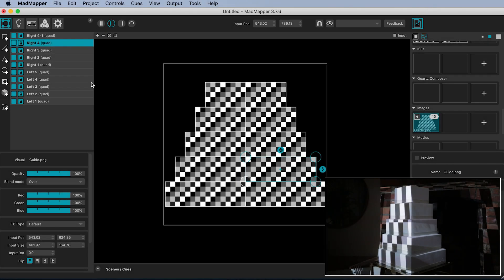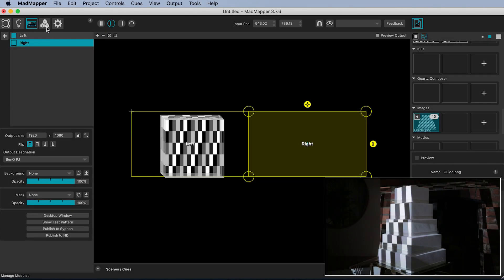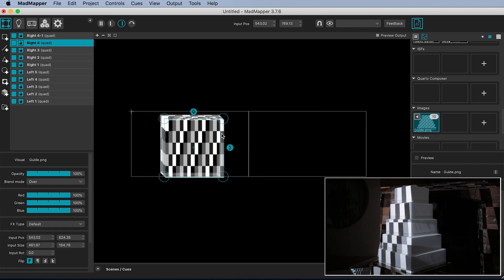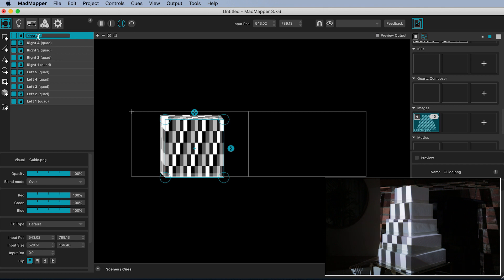Remember how in Manage Outputs we placed the left and right projector outputs next to one another? Well, in our output view we can see a white outline of these two projector outputs. Therefore, we want to map all the left hand surfaces inside this left box because everything in here will output from the left hand projector. Everything mapped in the right hand output will come out of the right projector.